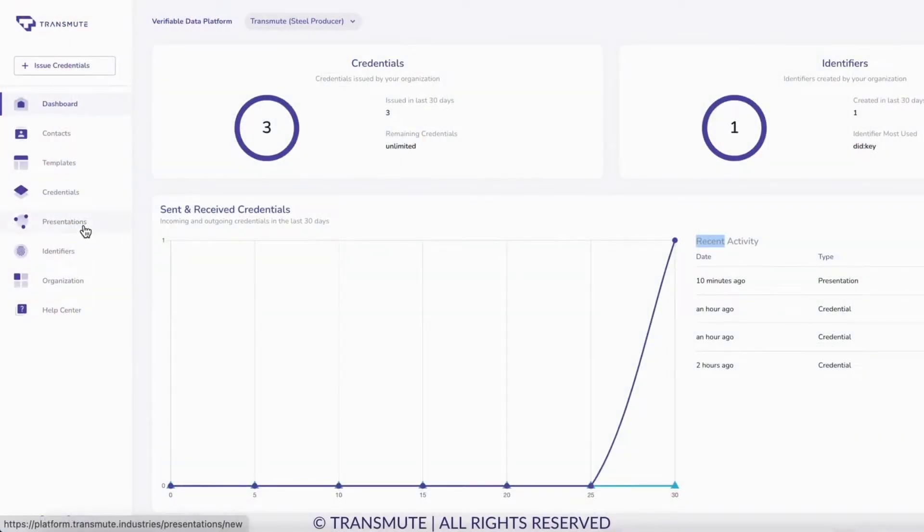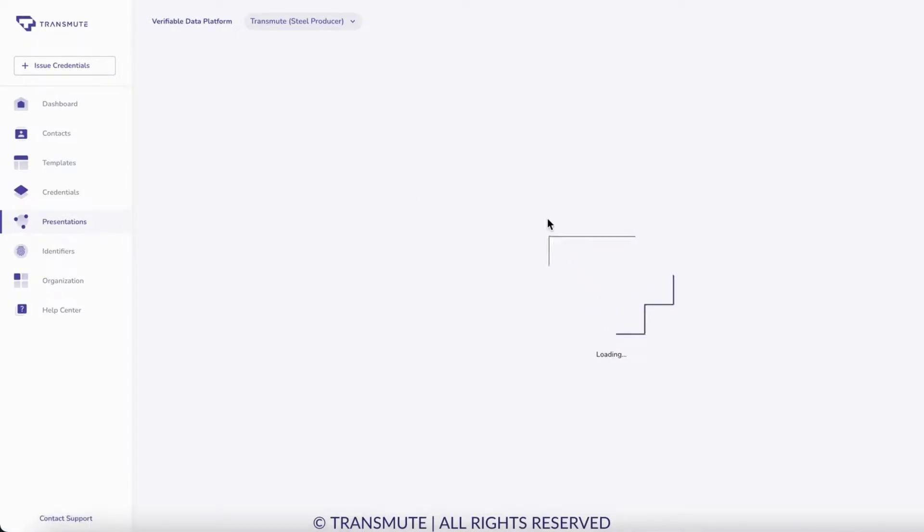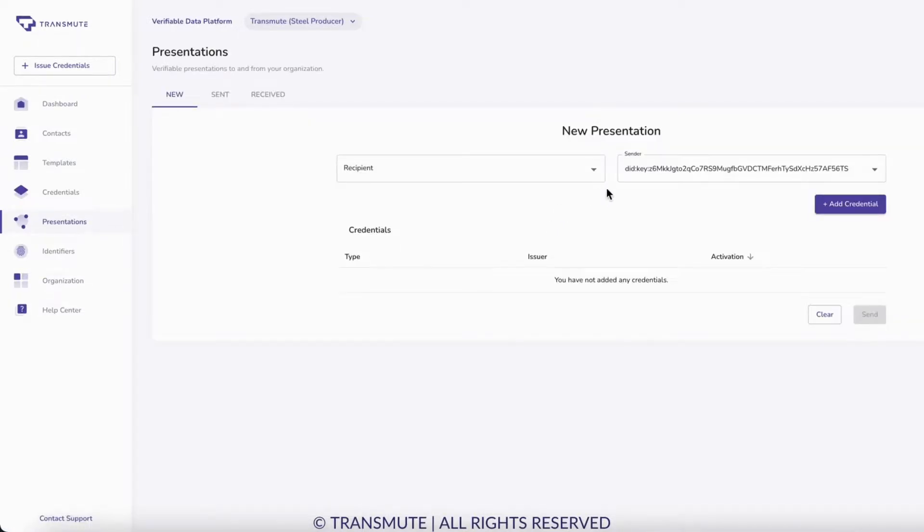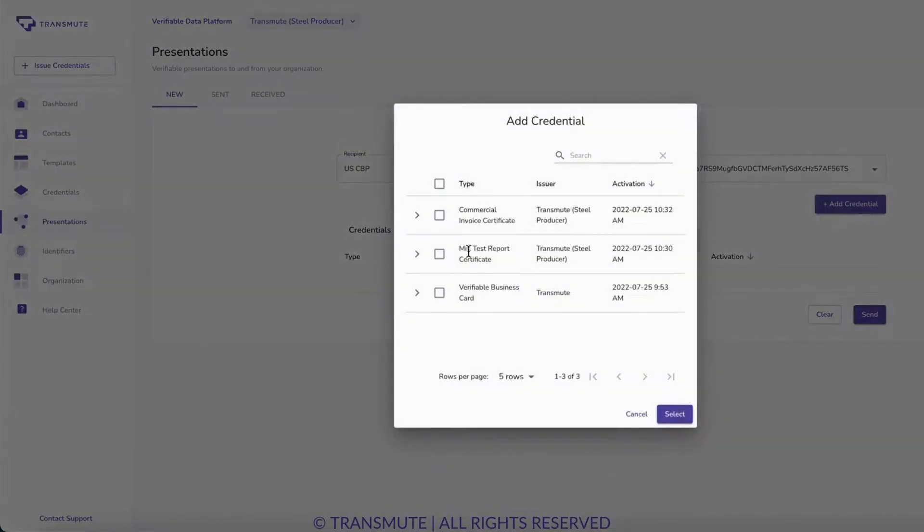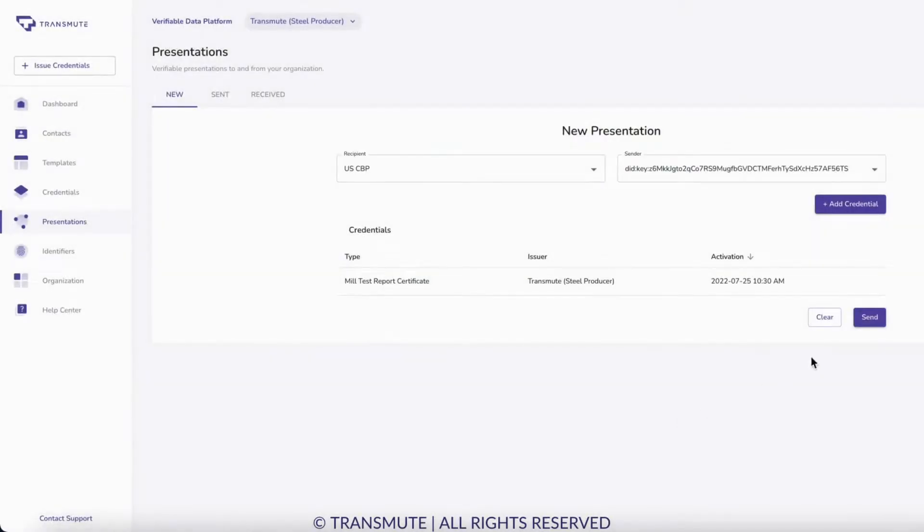The steel producer clicks Presentations on the left menu and selects U.S. CBP as the recipient organization. Transmute VDP pre-populates the steel producer credential to verify the issuer to CBP, and the steel producer can easily present its verifiable mill test report credential to CBP.